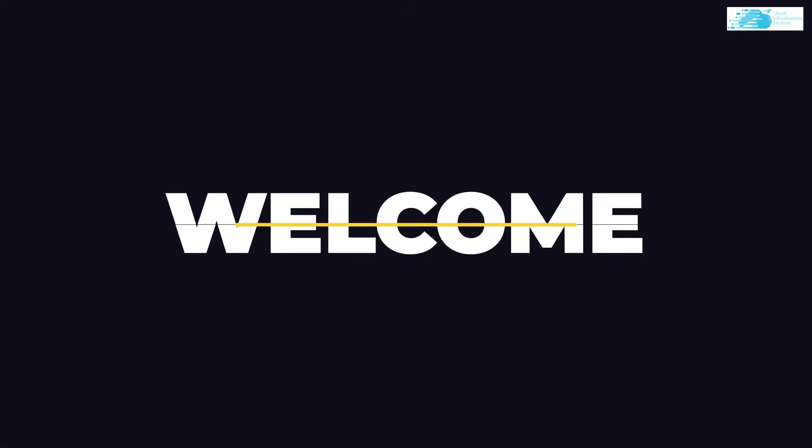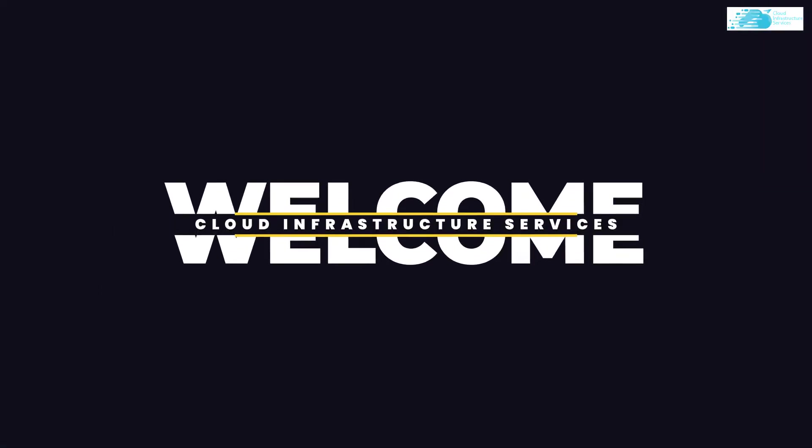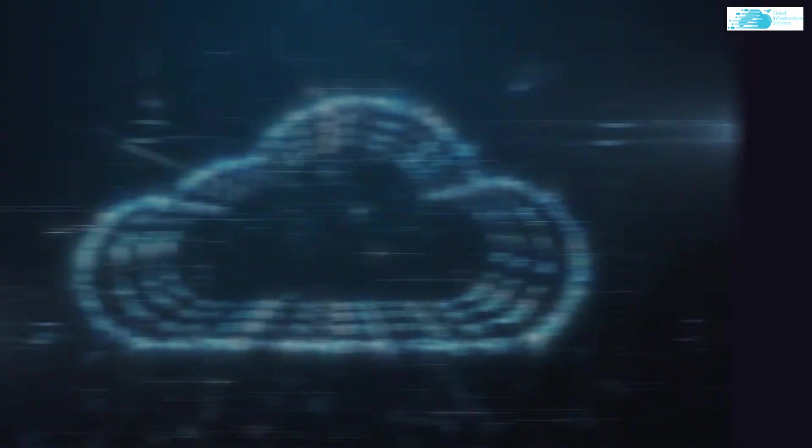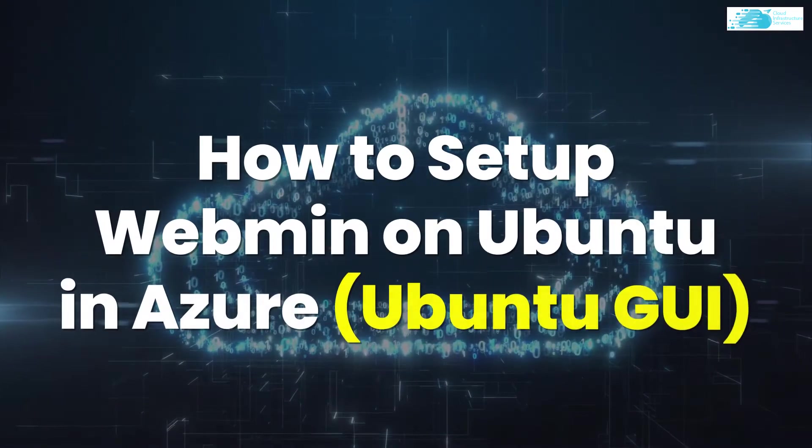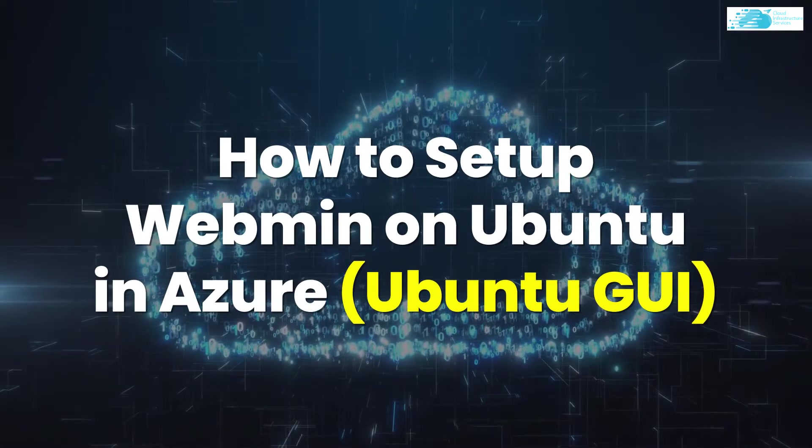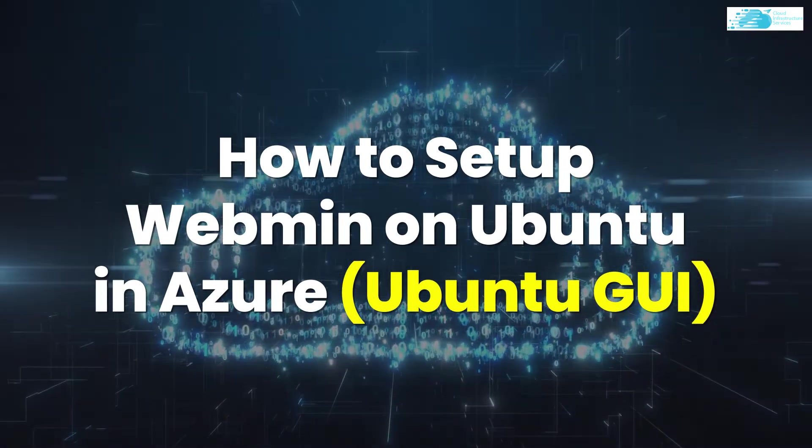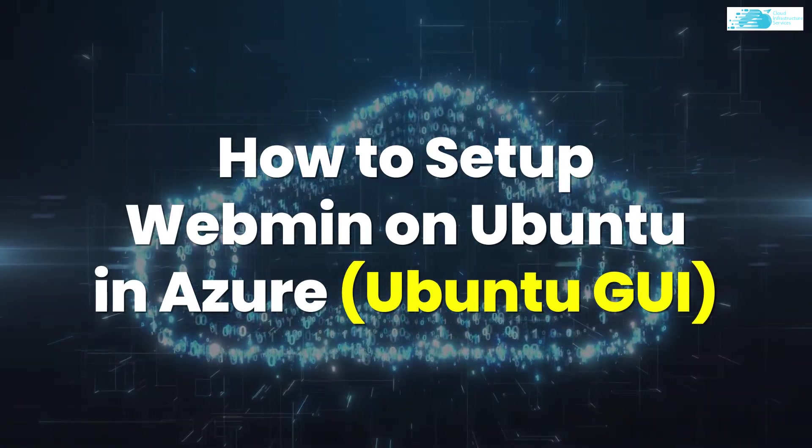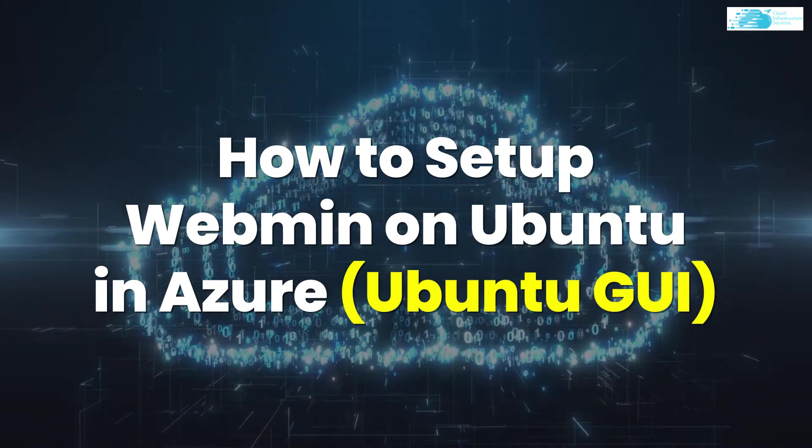Welcome to Cloud Infrastructure Services YouTube channel. In this video we're going to show you how you can set up Webmin GUI on Ubuntu hosted on Azure.